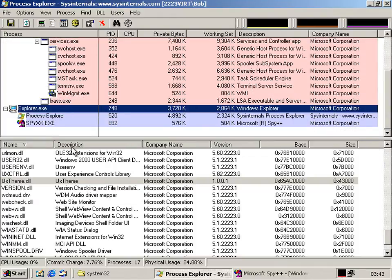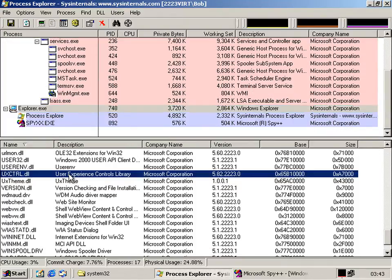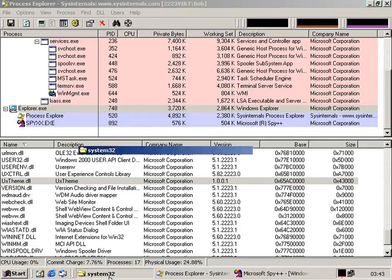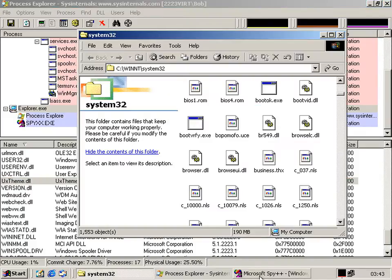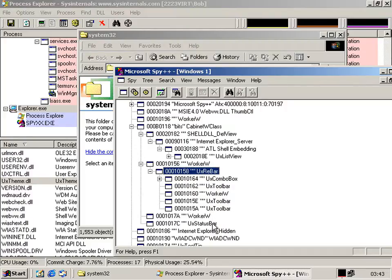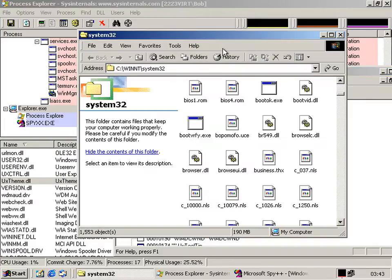It loads the UX controls, the updated common controls, and the UX theme together. If we look at the window with Spy++ we can see it actually does use the UX controls like the rebar, the toolbars, status bars and all that. So how come the window is not themed then if it's got all that stuff in it?